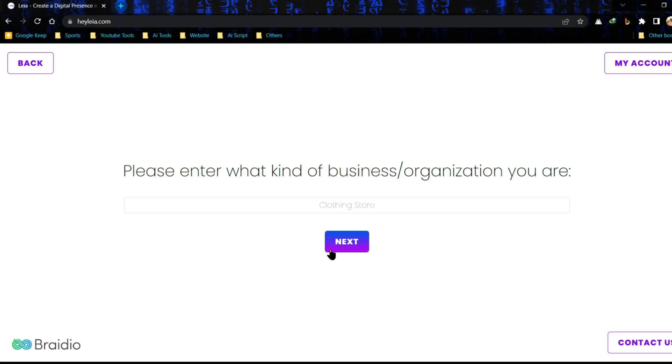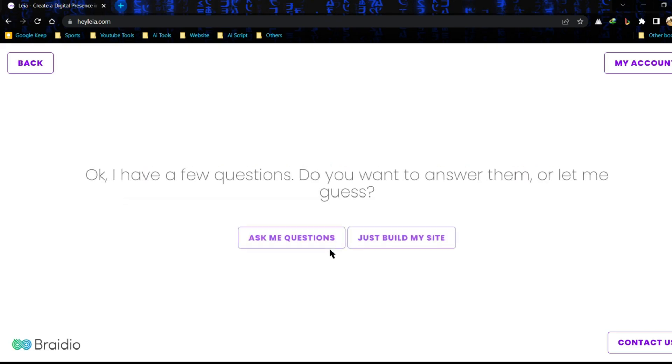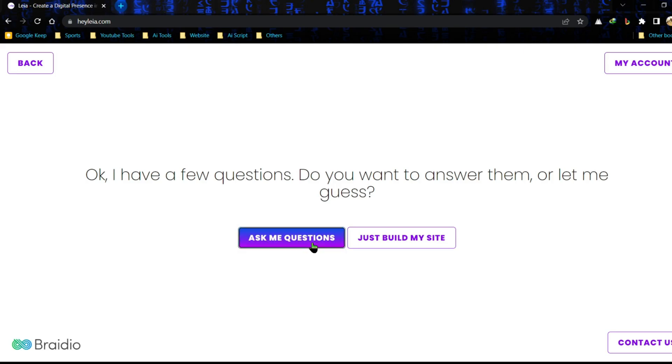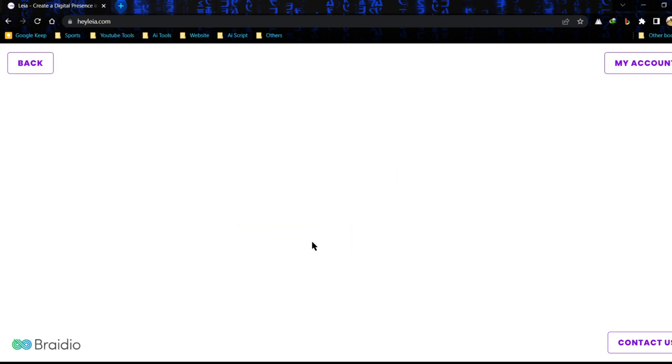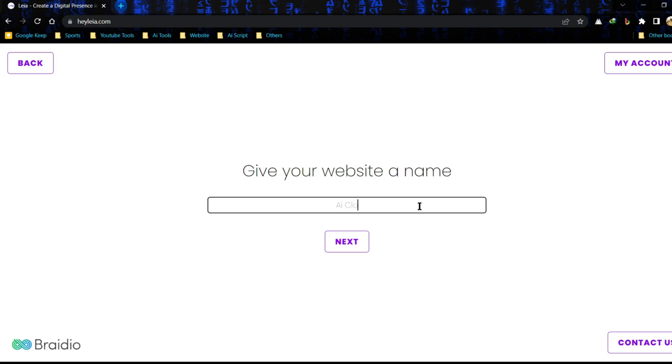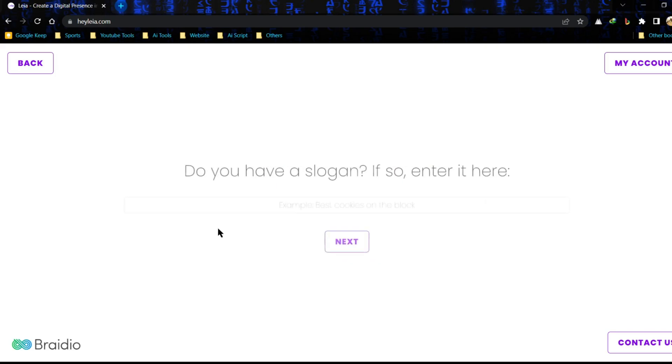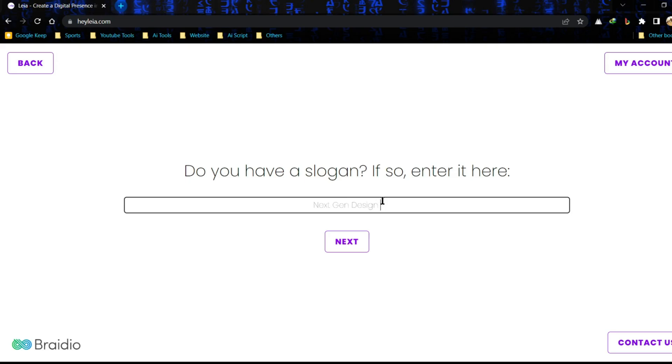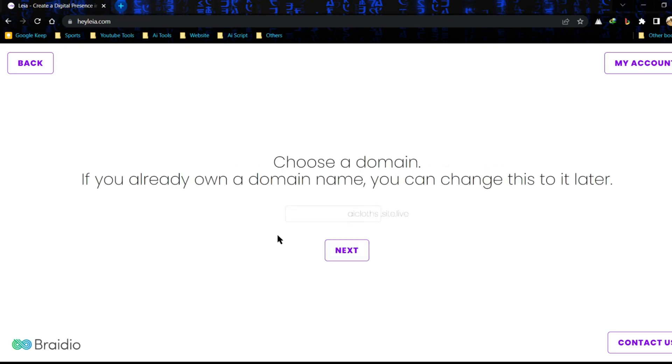Now AI will ask some questions to create your website content. You can skip it, but I will not suggest that. It may create random web data which may be irrelevant for our topics. So click on ask me questions. Enter your website name and click next. Now you can add your business slogan. If you don't want to add a slogan, just leave blank and click next.